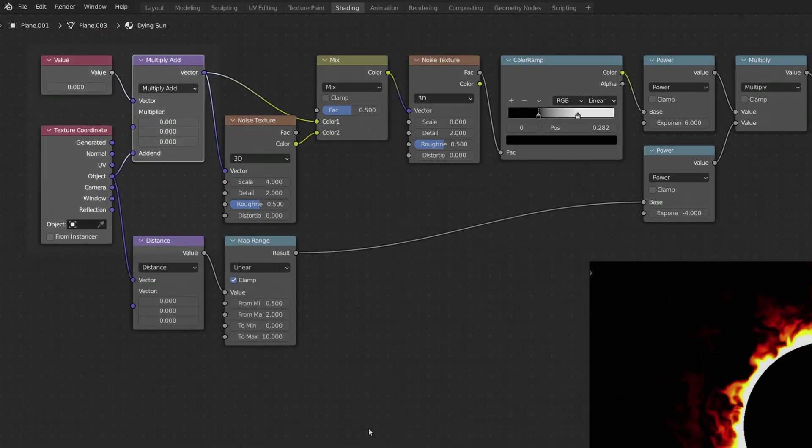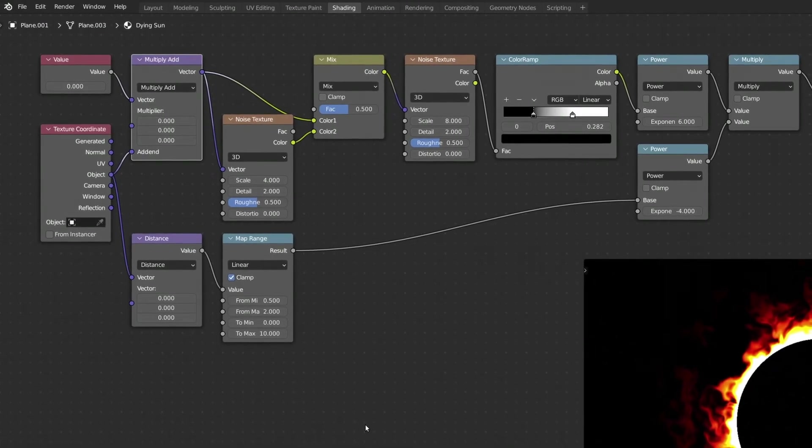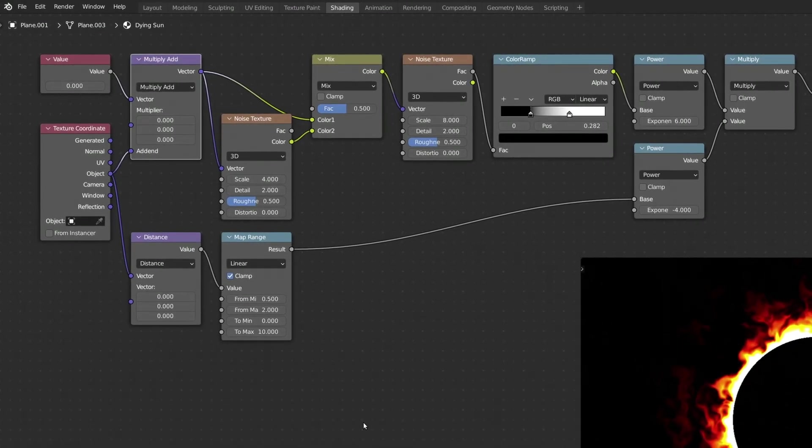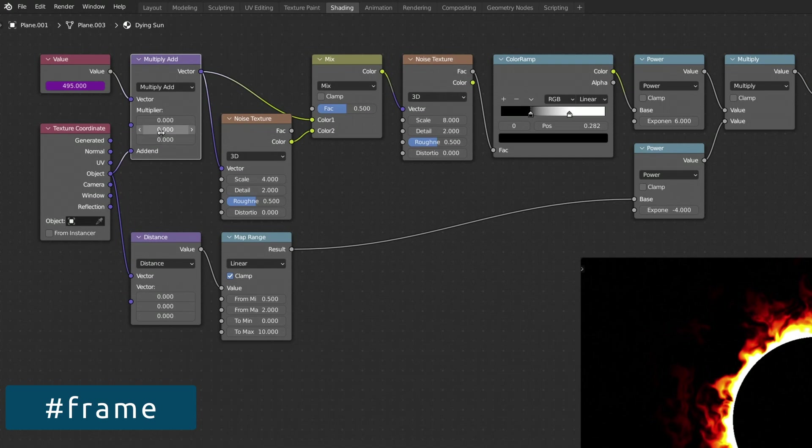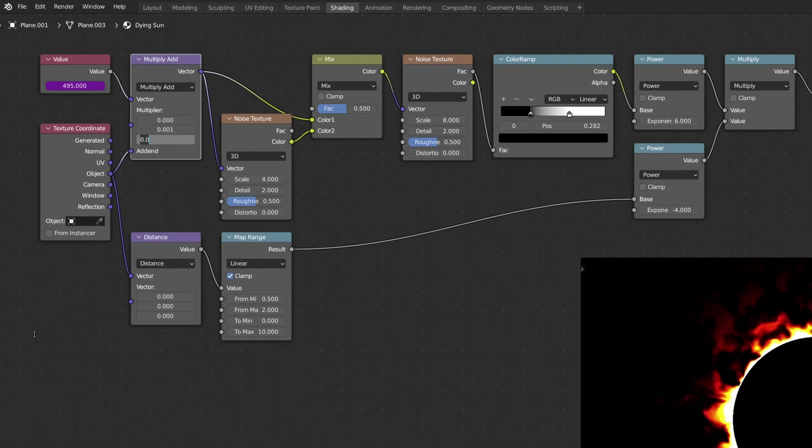To create a simple driver for the animation, in the input field of the Value node, type in the pound symbol, followed by the word frame. This will give us the current frame number, which is then passed on to the Vector Math node.